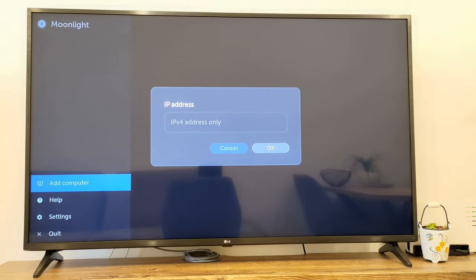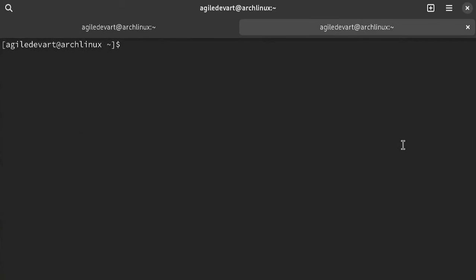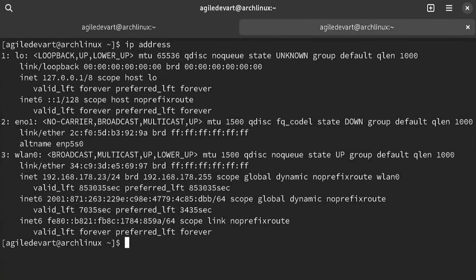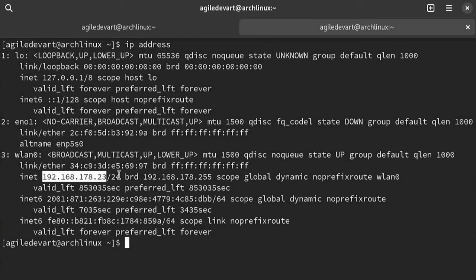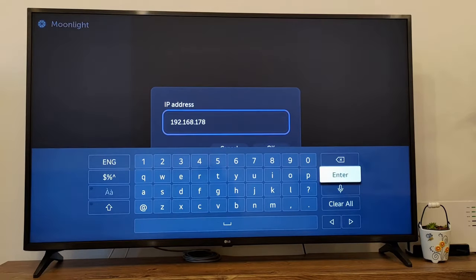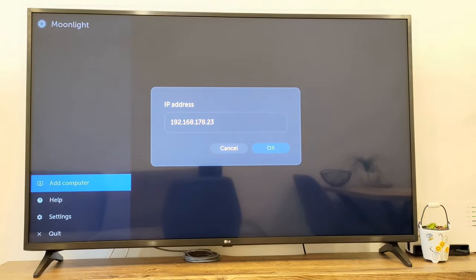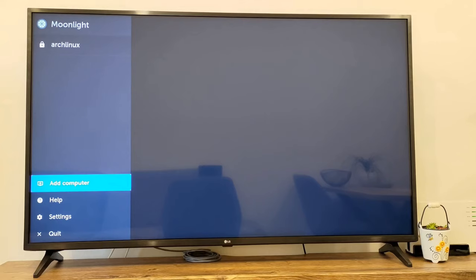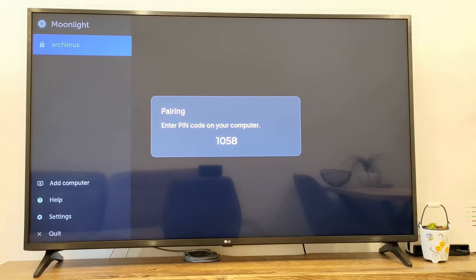Here you need to write the IP address of your PC. In case you don't know how to get this one, write IP address into the console on your PC and you should get the IP address. Now add this one. And now you should see the added PC in Moonlight. Select it.